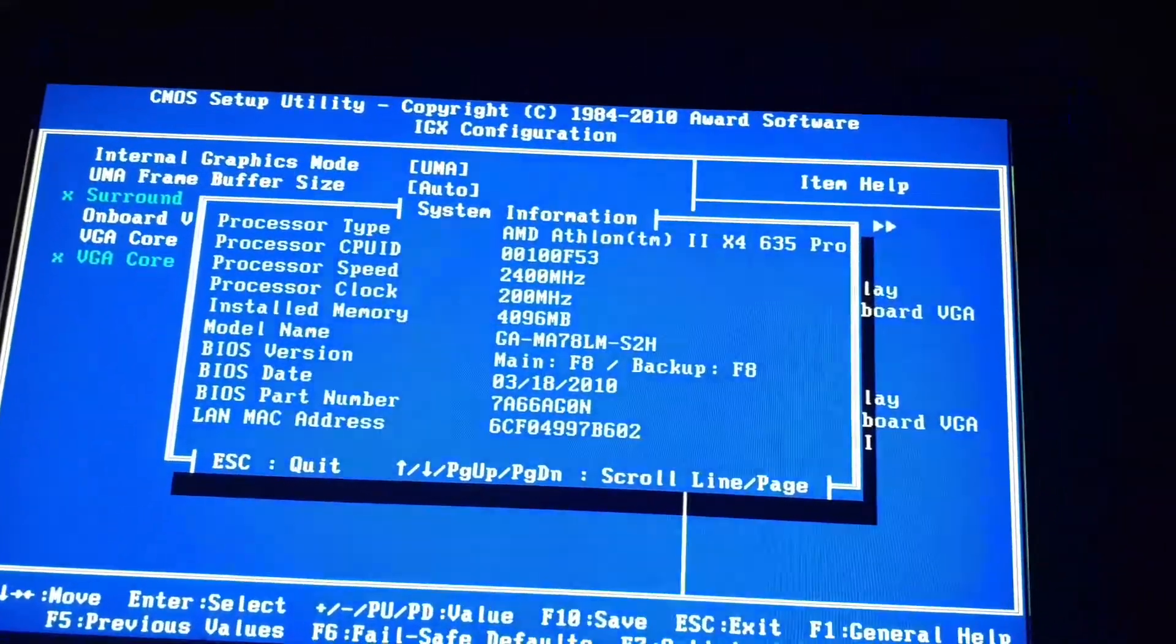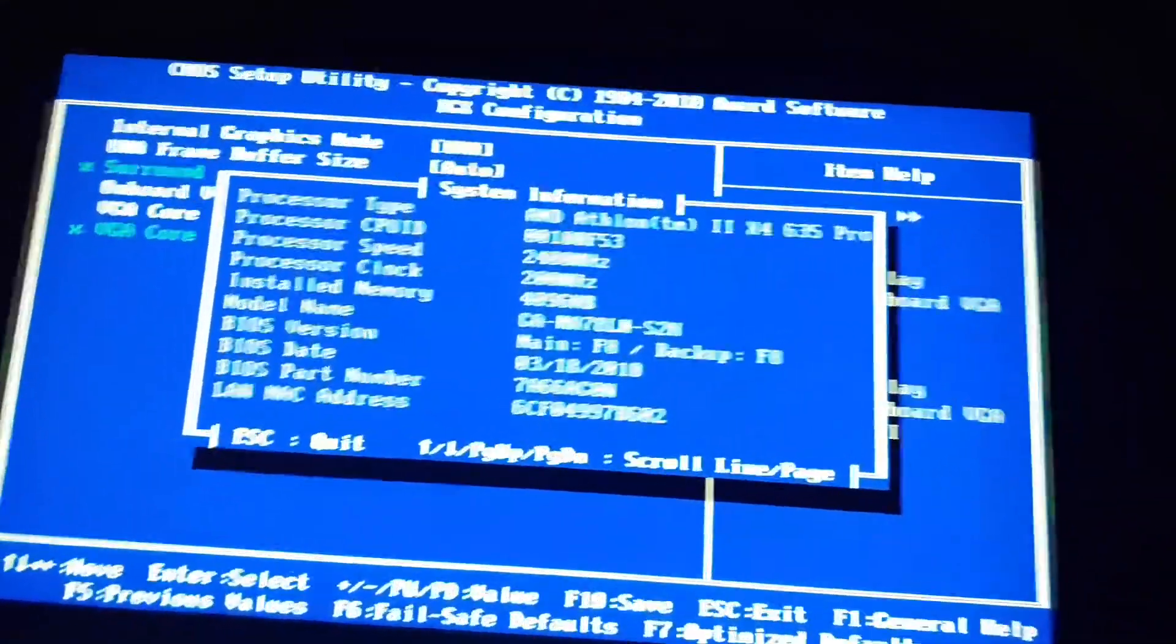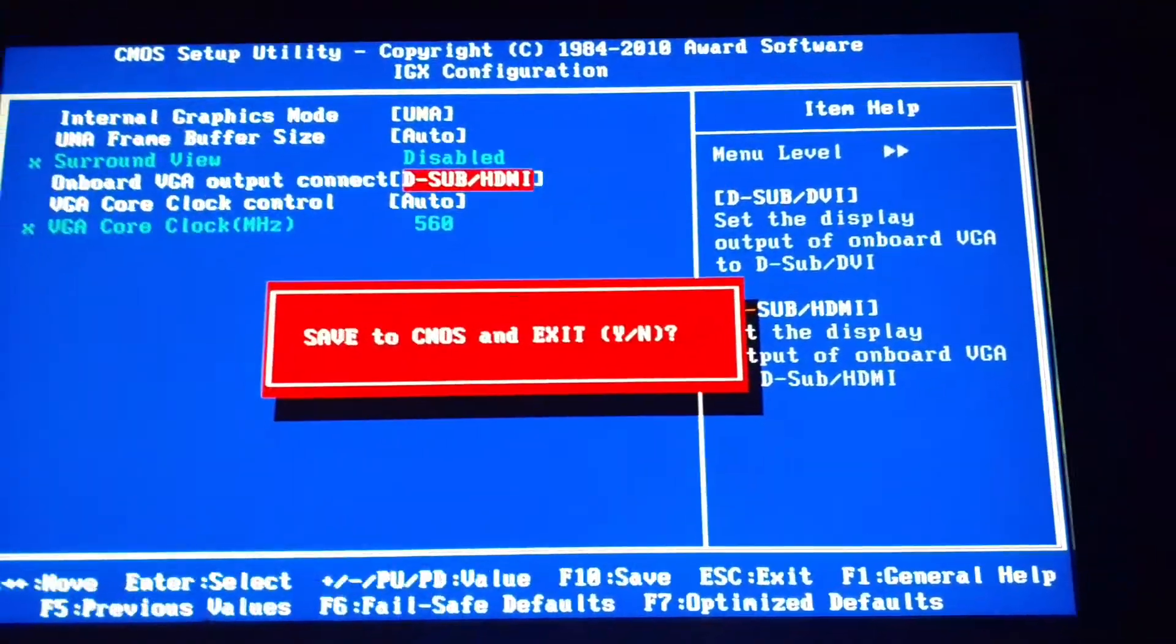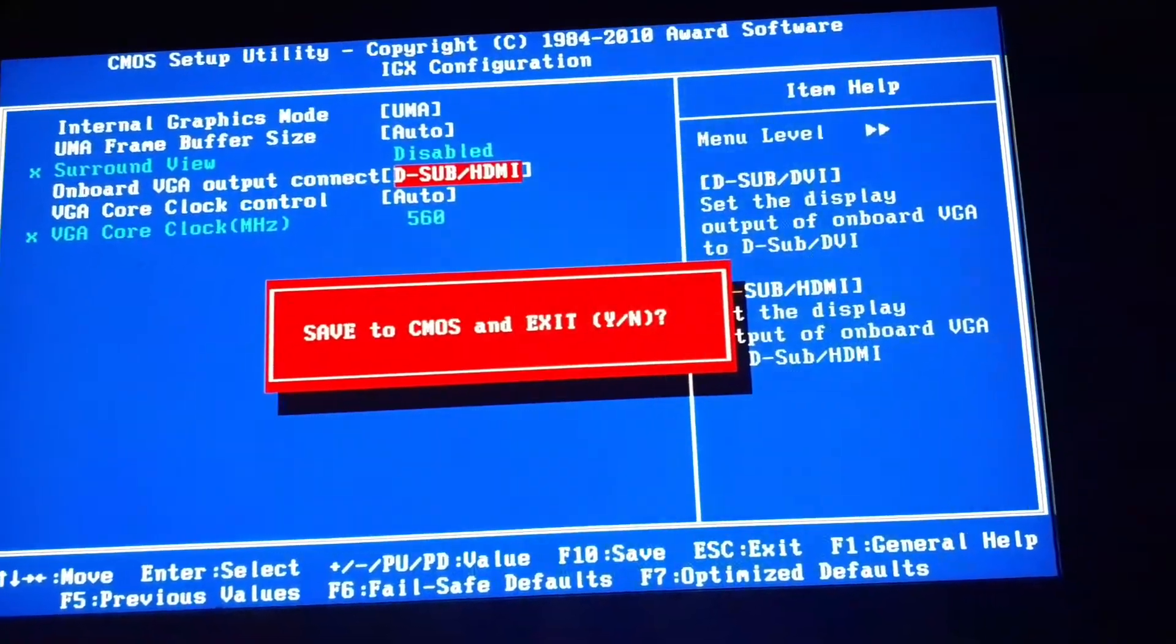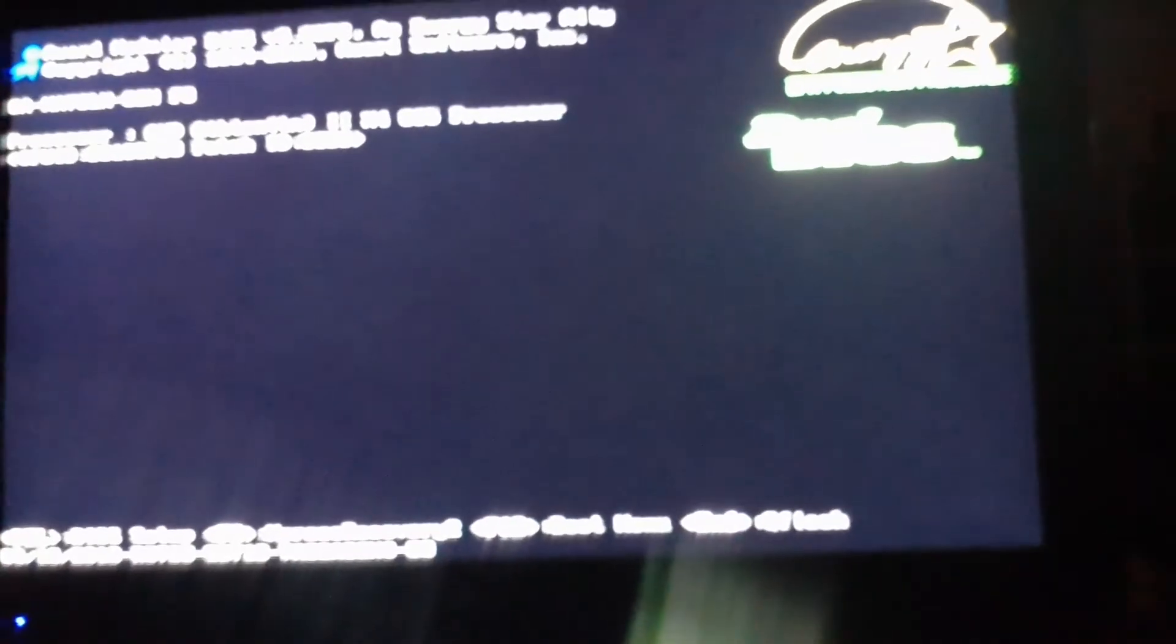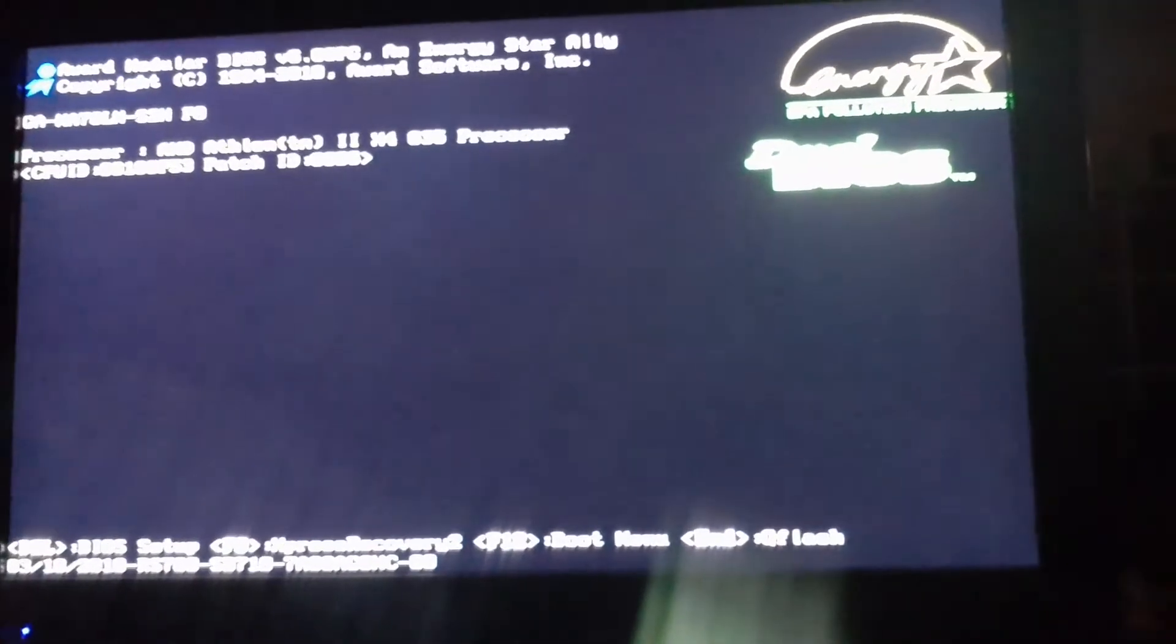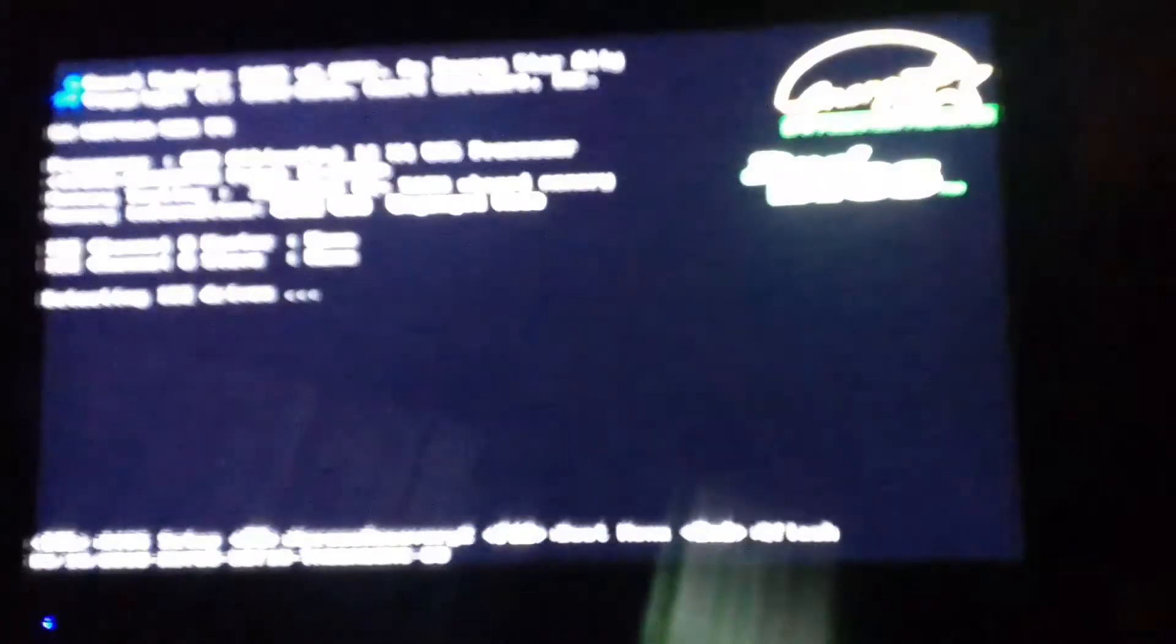F10, and it'll say Save to CMOS and Exit, so just press Enter. That will save your settings, and when you restart your computer, you should have your HDMI working through your audio in your TV.